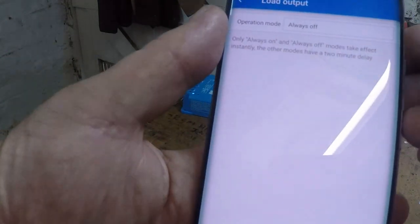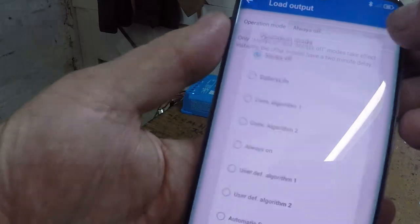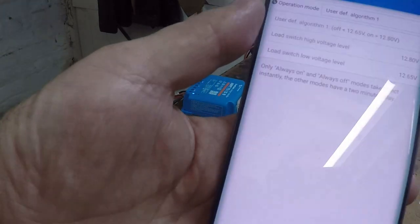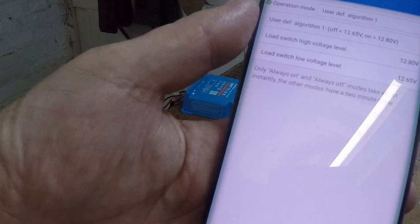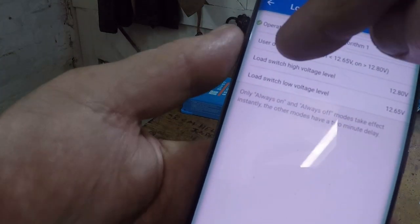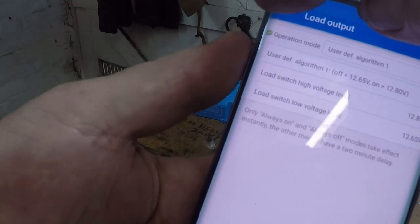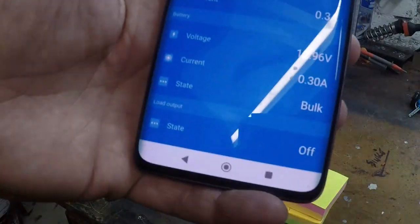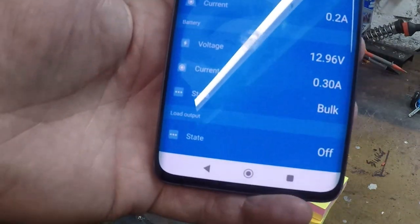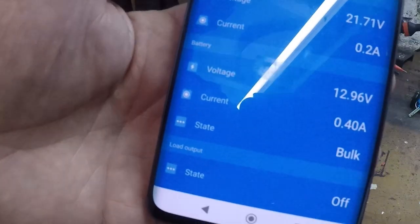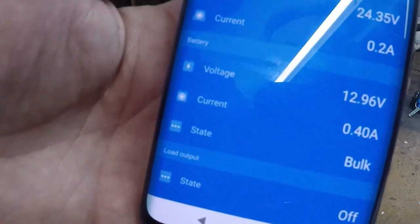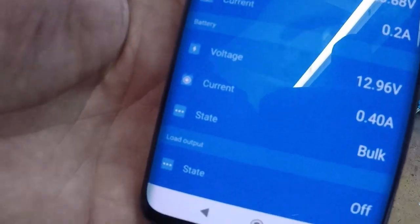I can't stop this LED flickering. I'll go to user-defined algorithm one, which is on at 12.8 volts, off at 12.6. It's accepted it, but unsurprisingly the load is not on — it's still off in the app, even though it's 12.9 volts. You can wait two minutes as they say. We will — I'll pause this video and we'll come back.